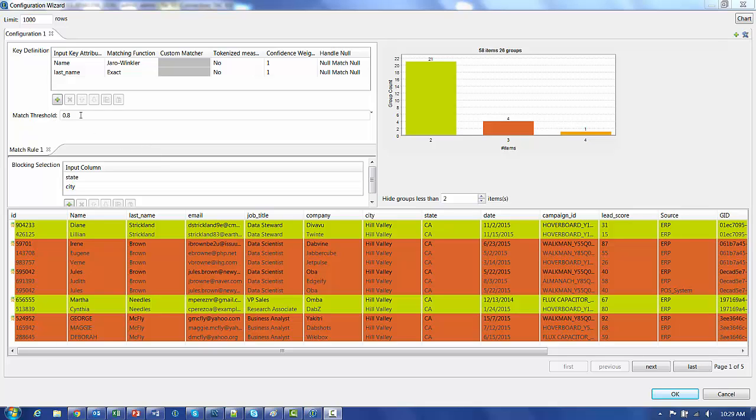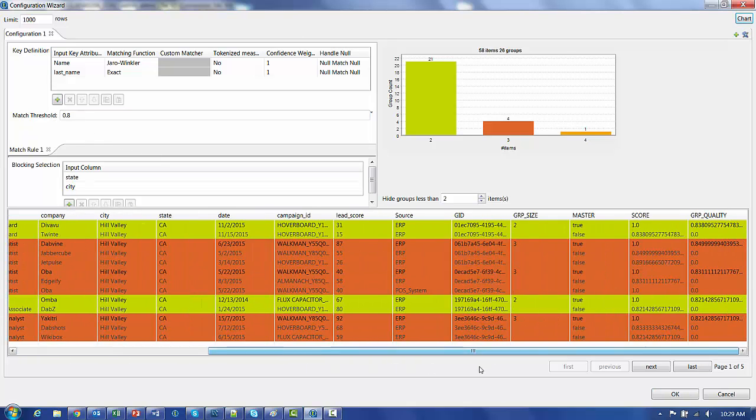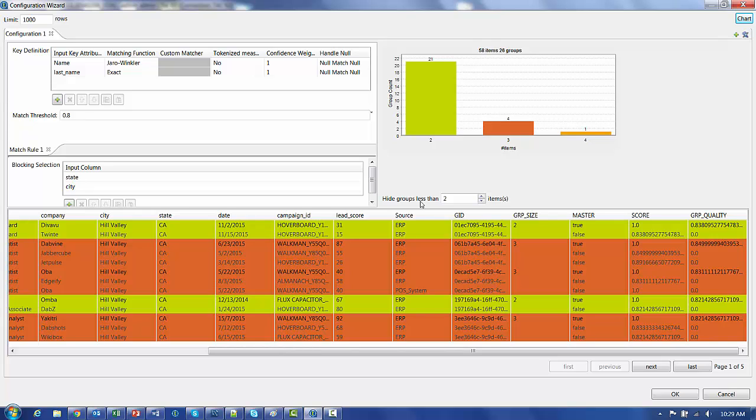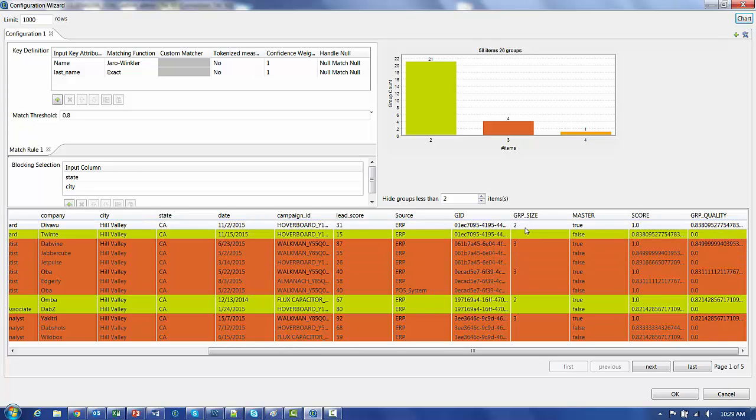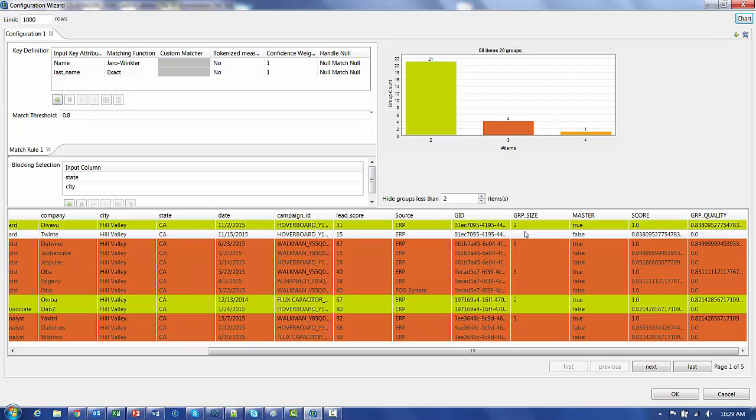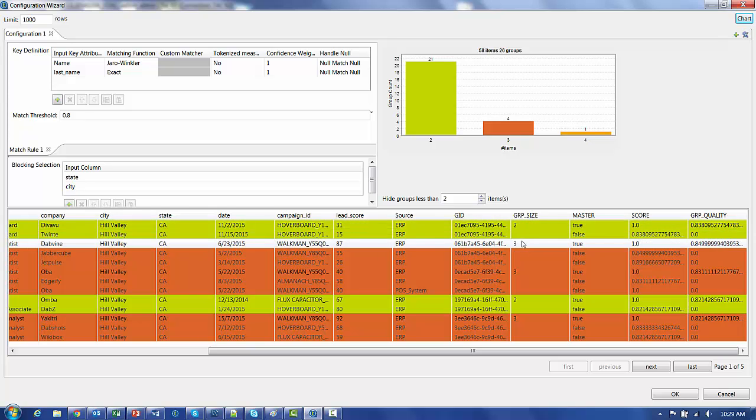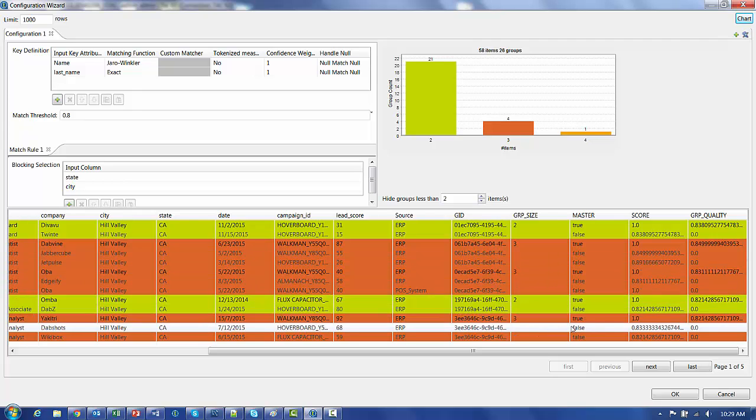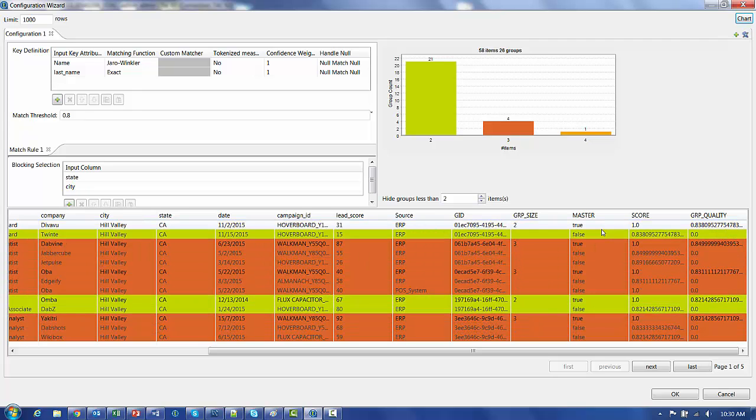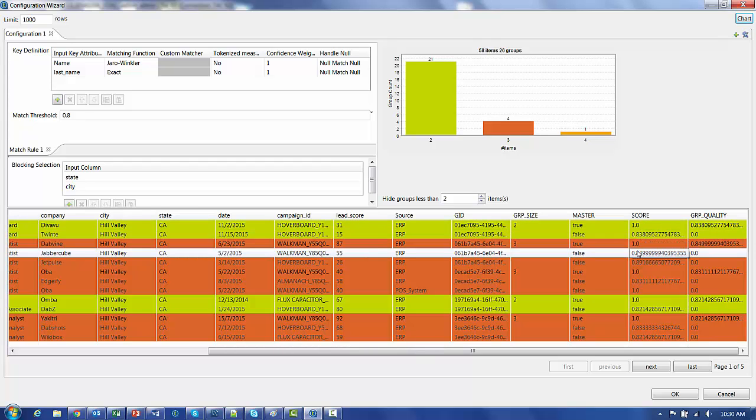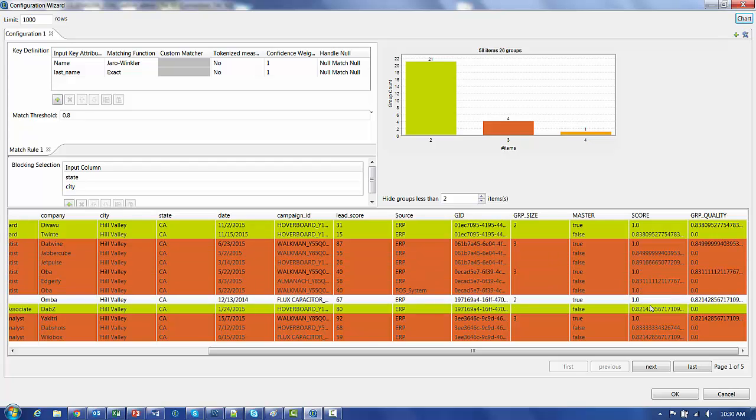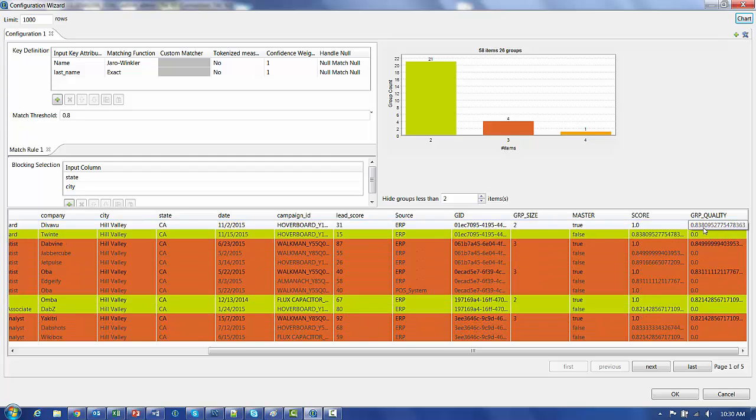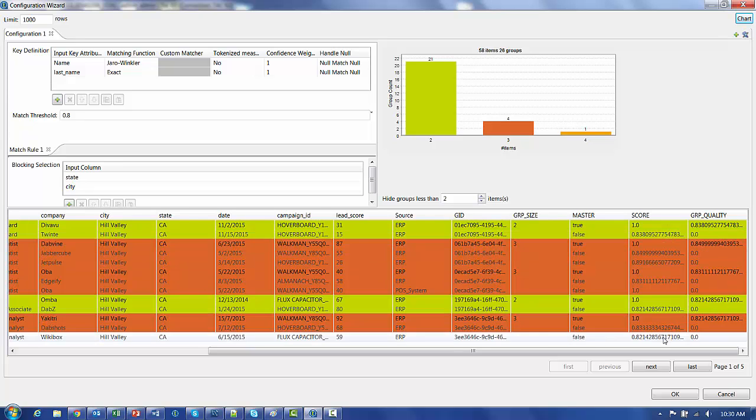So based on our matching threshold, we have the groups and we're hiding all the groups of one, which means the engines pretty much sure they're unique. And it brings back under group size the number of rows that seem to be a good match. Here we have two and here we have three. The master tells which one seems the most logical and moves forward with that. The score, because it's the master is one. If it's not, you get a score based on the Jaro-Winkler function that we used. If you use an exact matching function, usually it's either one or zero based if they match or not. And then you get a group quality, meaning how confident the algorithm is that everything matches.